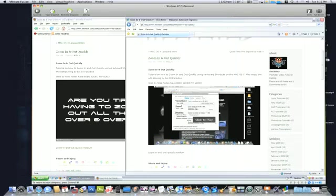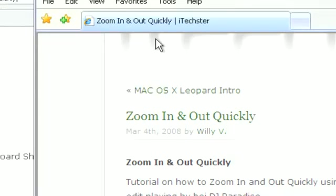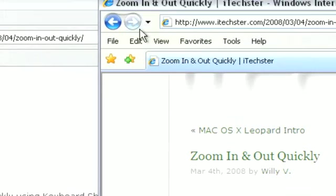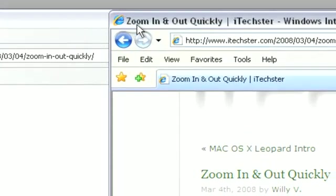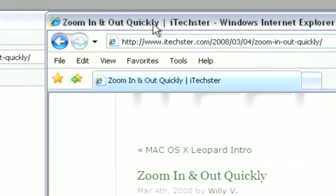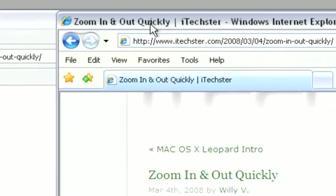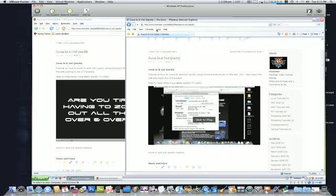Alright, let me jump over to the Internet Explorer side. This is Internet Explorer 7, again with the latest updates, and we're going to jump into that video, the same exact video as well.